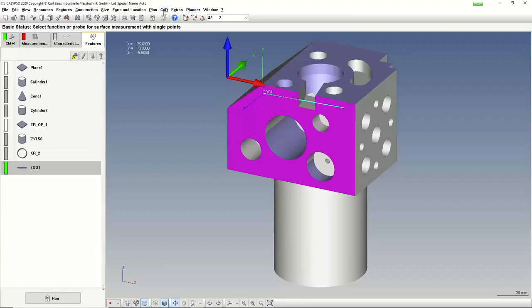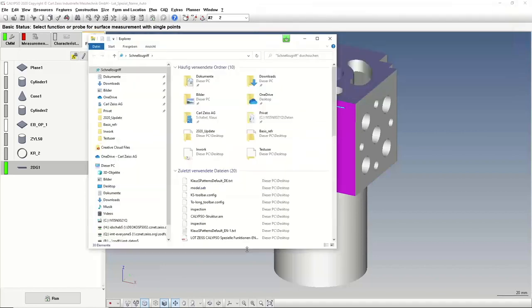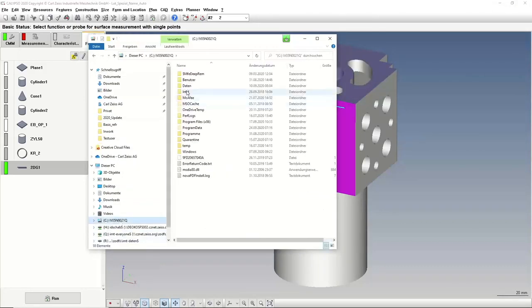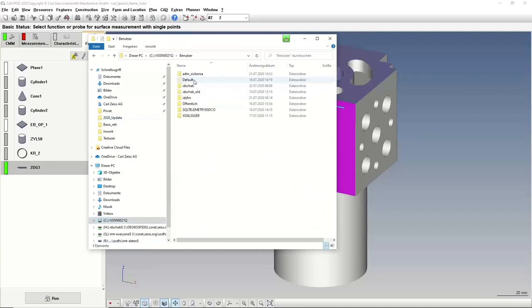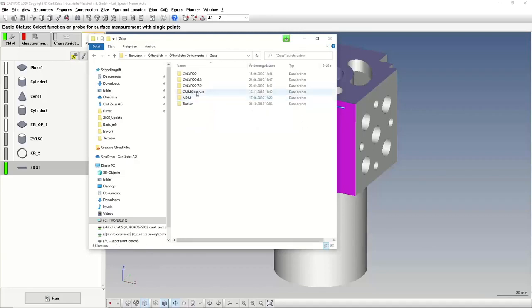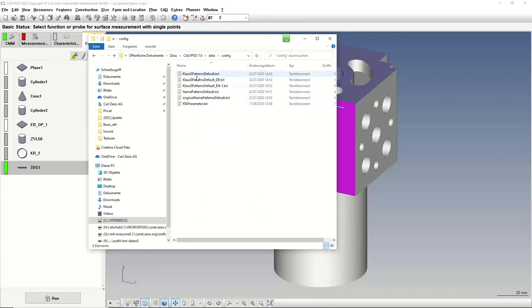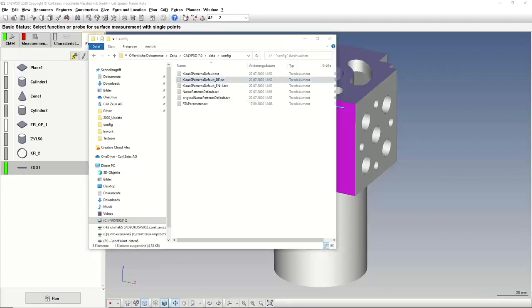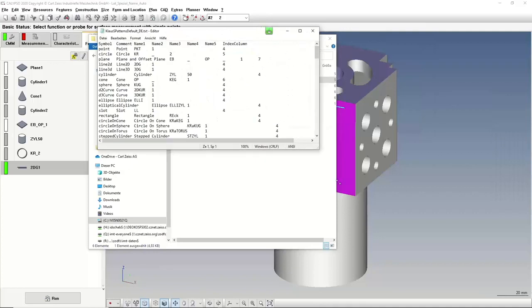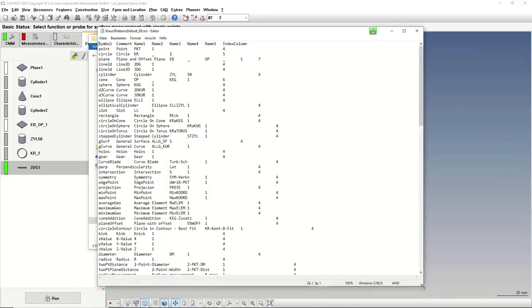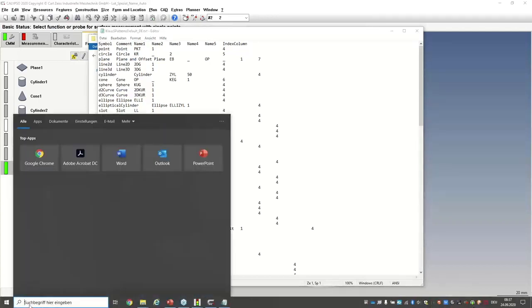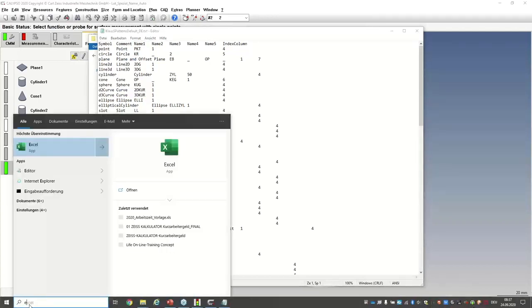Let's go in. It was under C, user, public, documents, ZEISS, CALYPSO, data, config, and here are the files. Let me show you one and explain how it works. But maybe it's a little bit easier to show it to you if I bring it into Excel, then you can see it a little bit more in the columns, what happened.